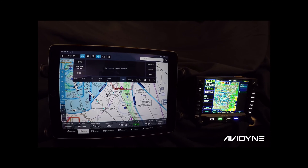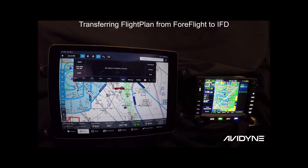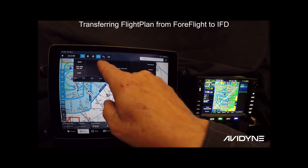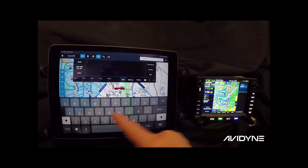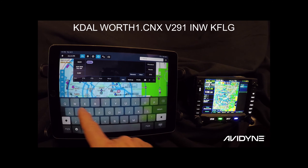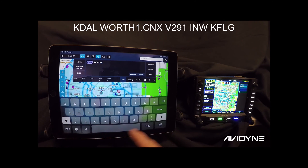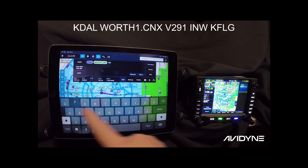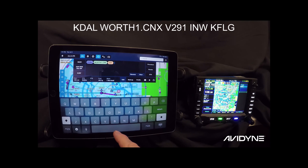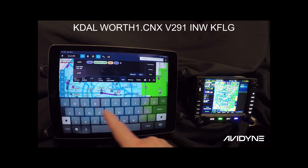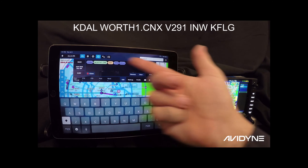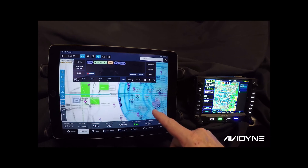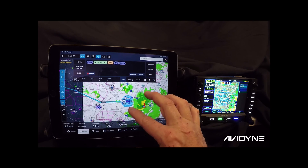Now for a quick live video demonstration. First, sitting at home, let's put in a flight plan. This is a clearance: the Worth 1 to the Corona VOR CNX, to Victor 291, to the Winslow INW VOR, and then to our airport, Flagstaff KFLG. There's our flight plan, mapped out in ForeFlight. We're happy with it, that's where we want to go, and we're reviewing weather at home.